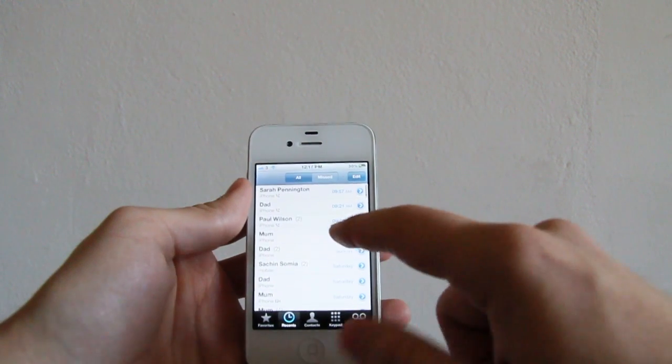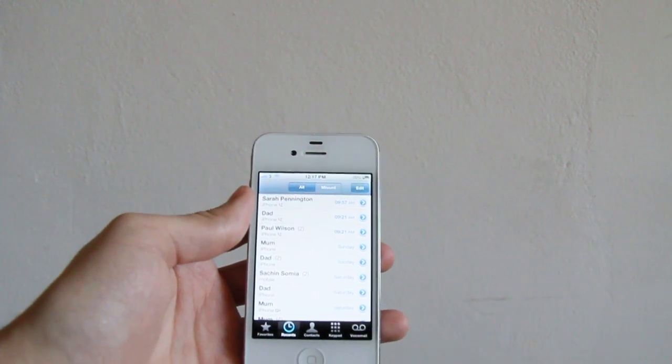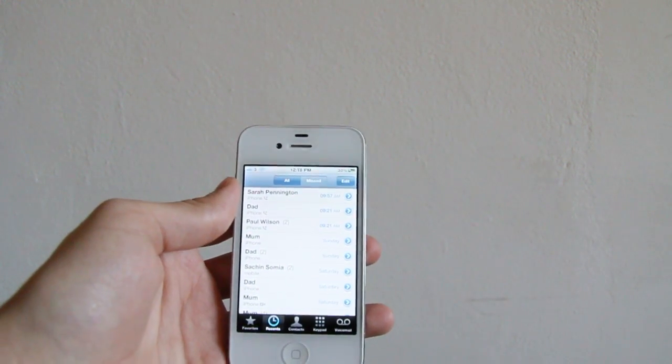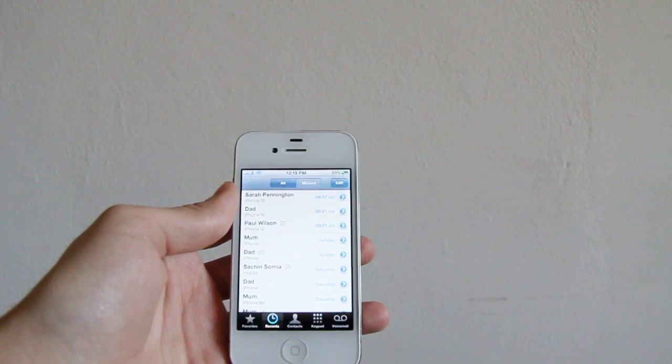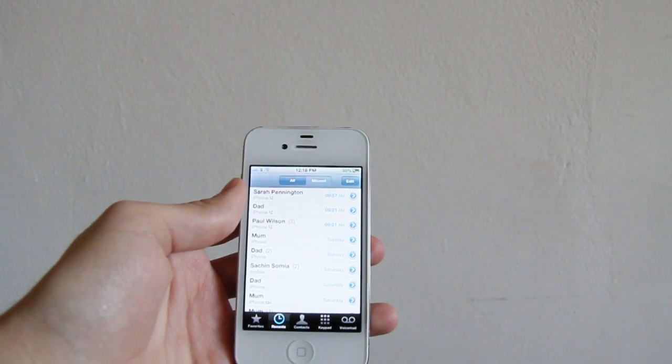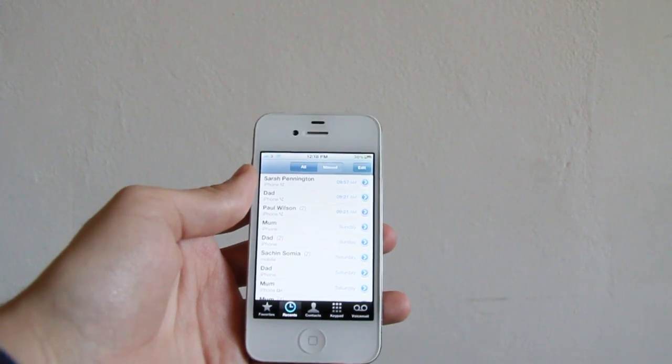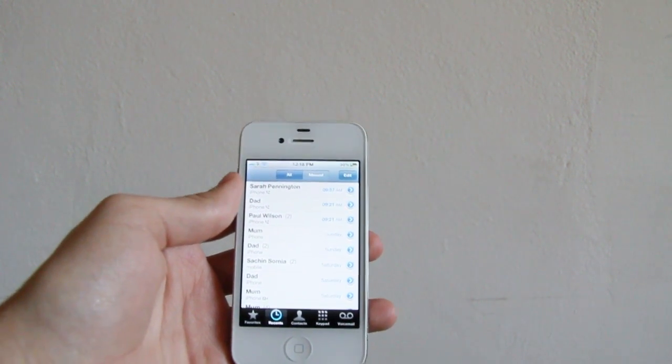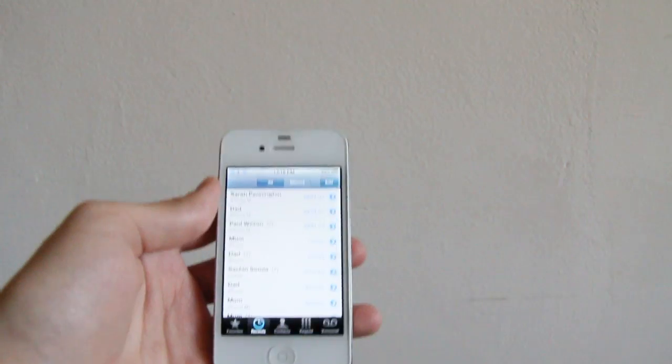A lot of them are duplicates actually, and I don't really need dad three times on there, mum three times on there, or Paul and Sarah on there three times.